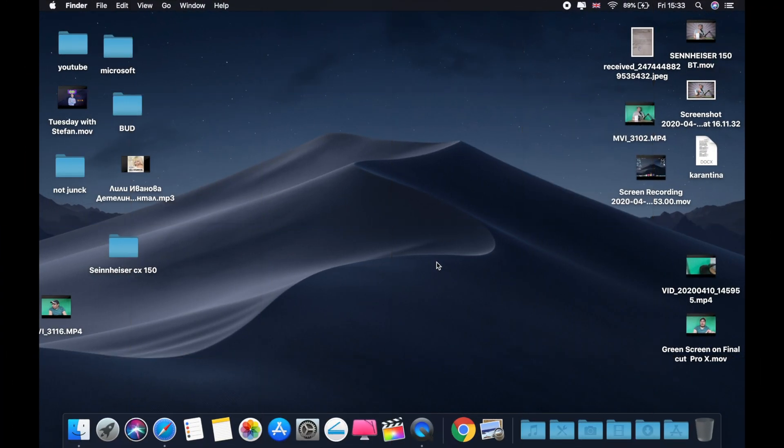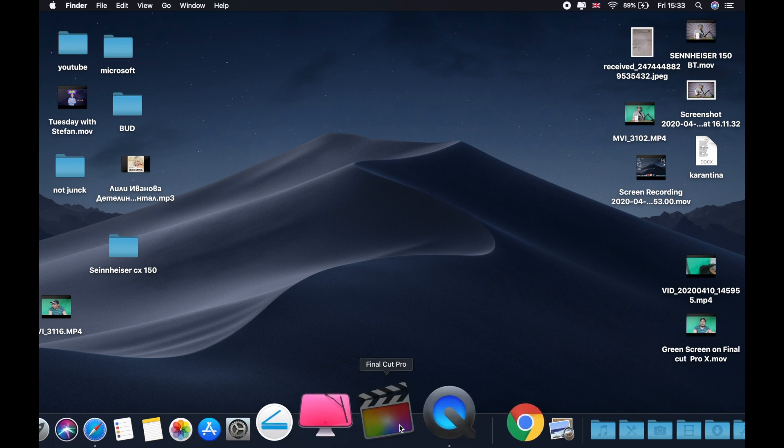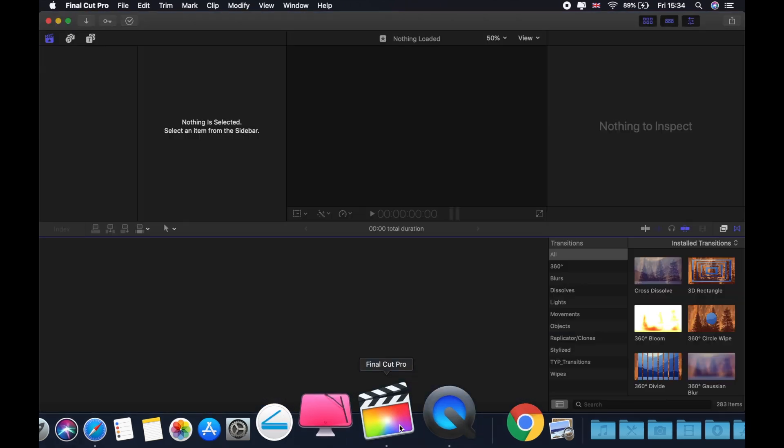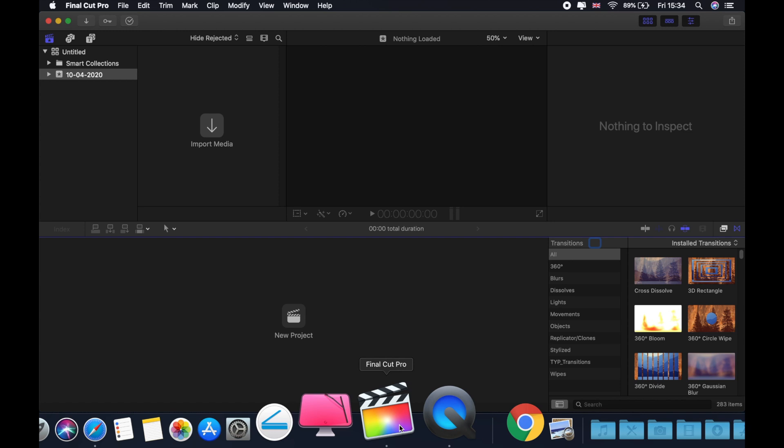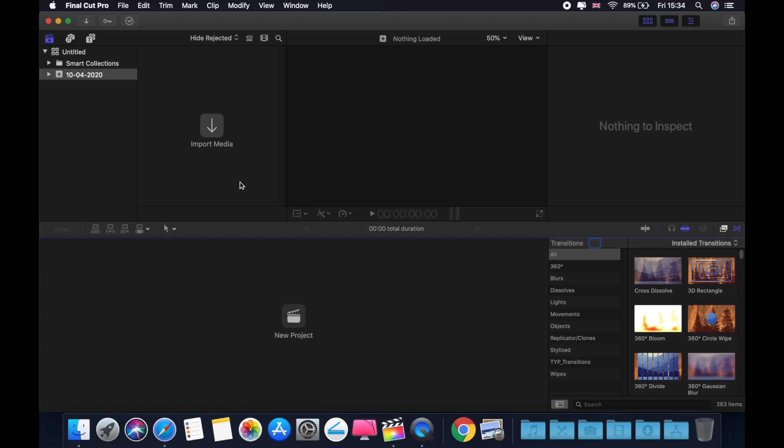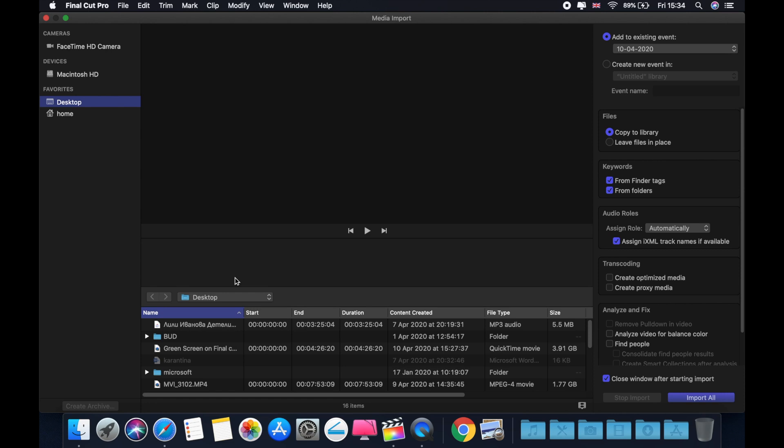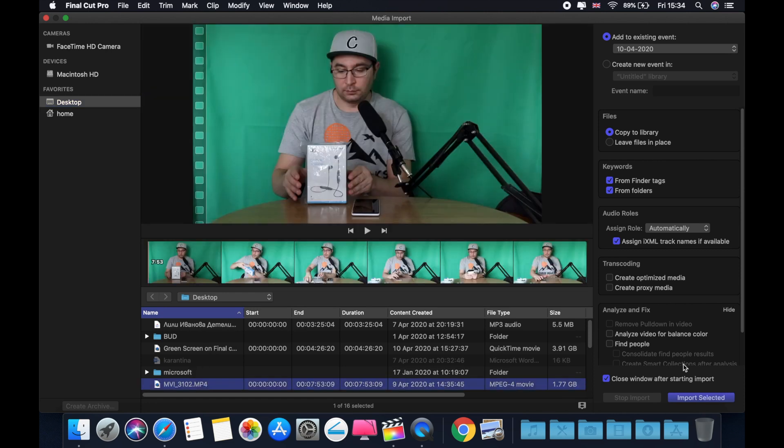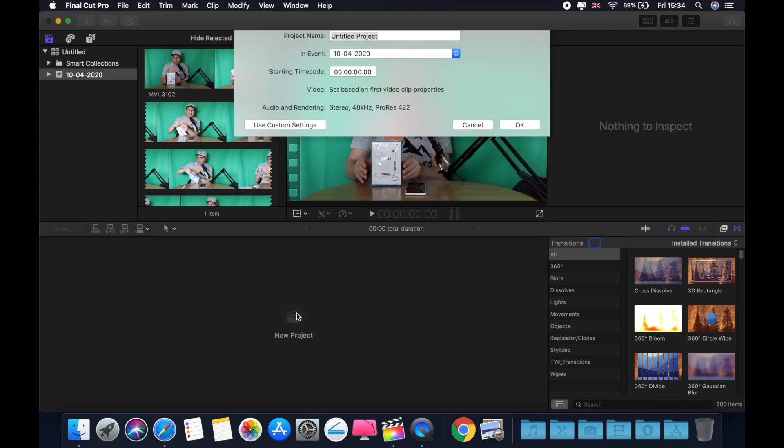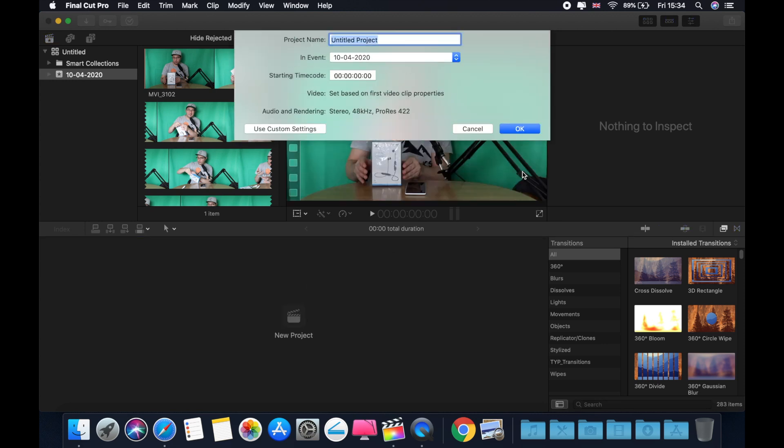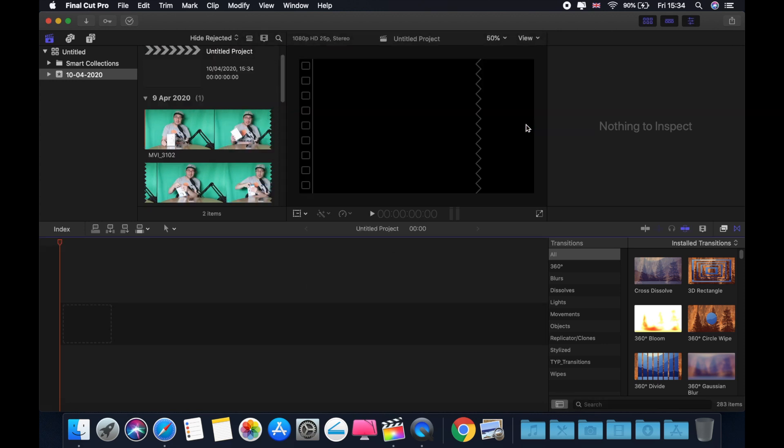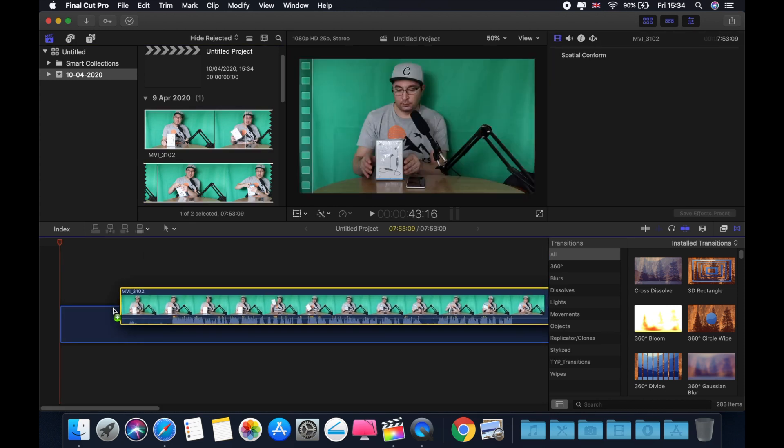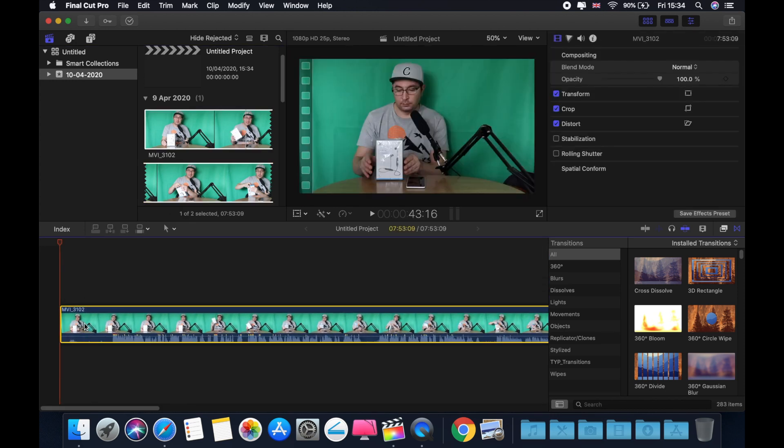Okay, so let's open Final Cut Pro 10. We're going to get a video. This is my previous video from yesterday. Let's drop it to the timeline. Perfect.